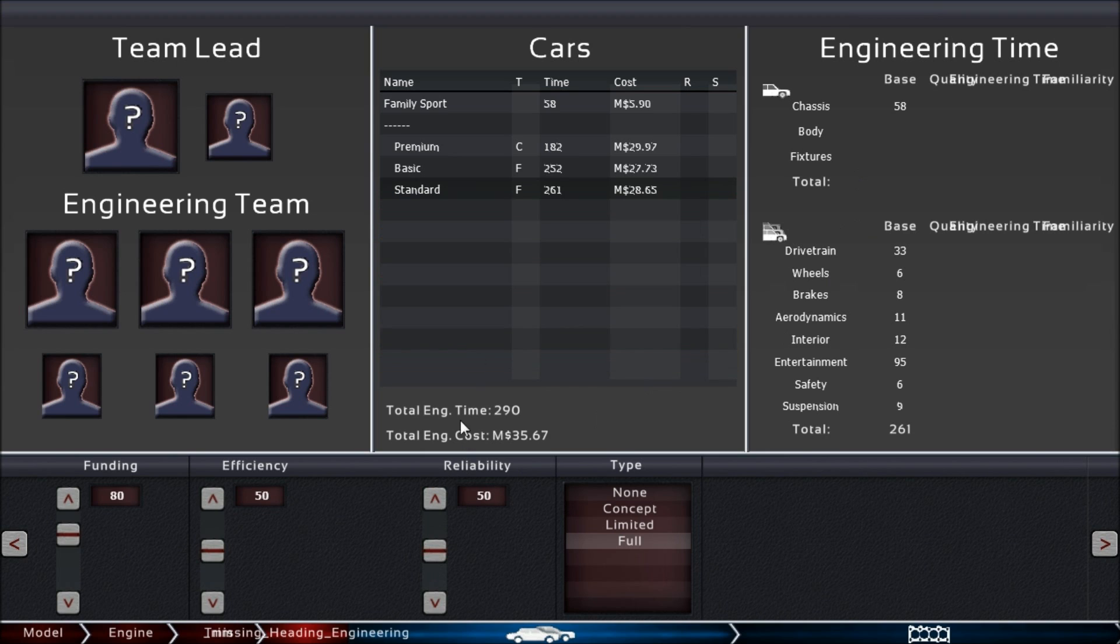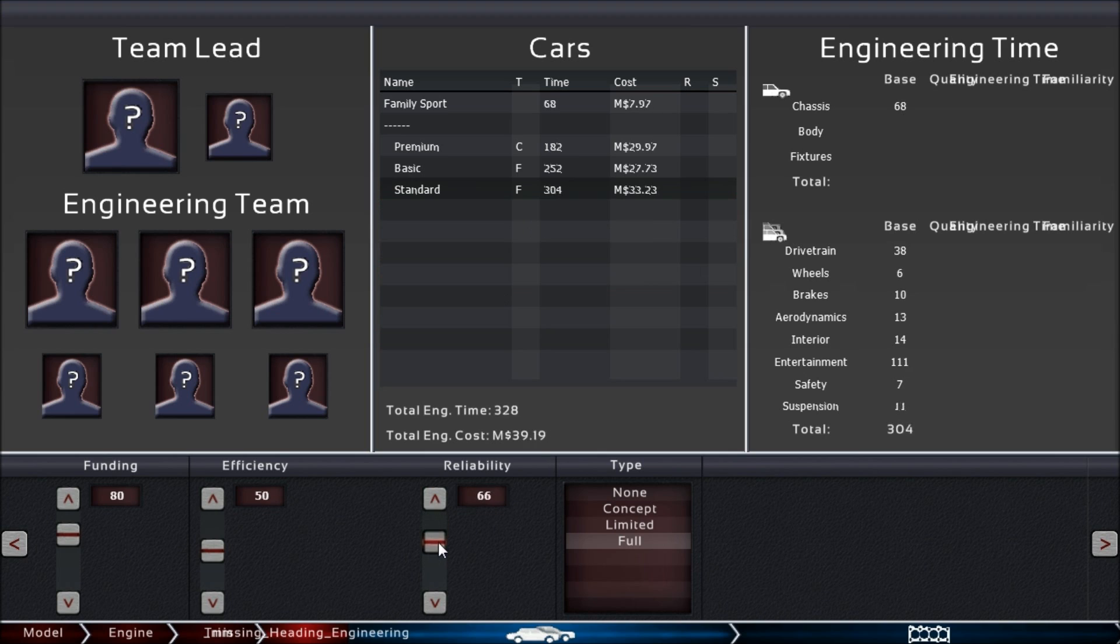Let's take the standard car and see what happens with the reliability slider. It takes a lot of time to make something reliable. There's still a field missing here that would show what current reliability the car has and how it's affected by the slider.